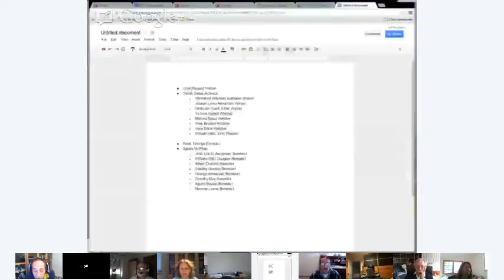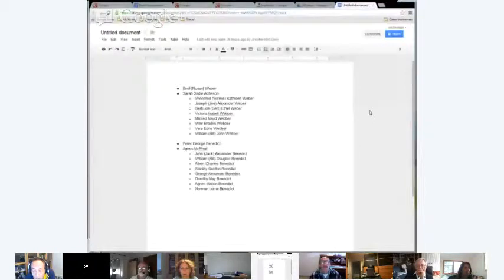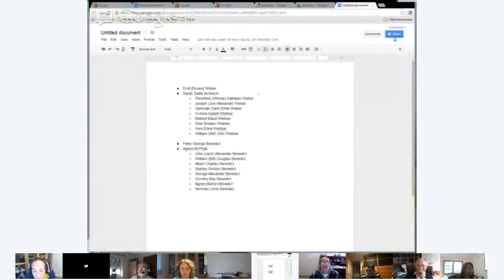Jim, if you can put up the Google Docs screen again. But to be honest, I think Tess has got far more experience than I have on using Google Docs. But see the top right-hand corner, the Share button? Click on that, Jim. With the padlock. See the top right-hand corner? Yeah, that one.